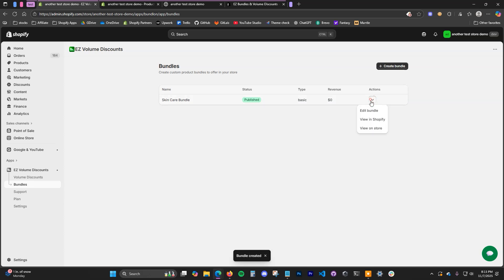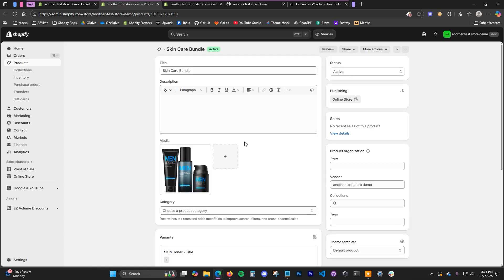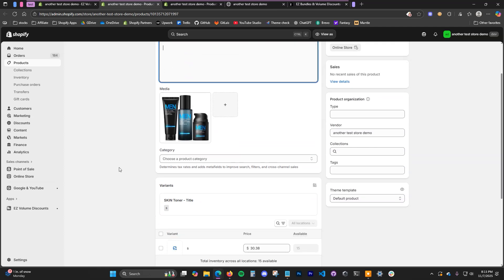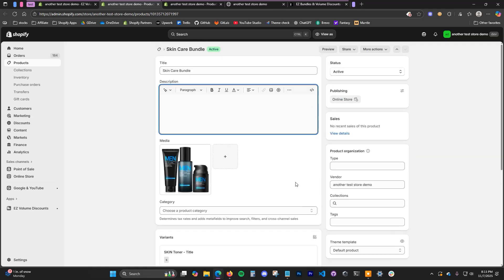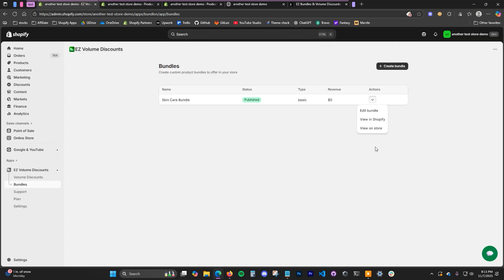There are a few different options now — we can view it on our store and we can also view it in Shopify. If we view it in Shopify, we'll see that a bundle product has been created and you can edit the product details here — give it a product description, category, type, collection, tags, etc., just like any other product.